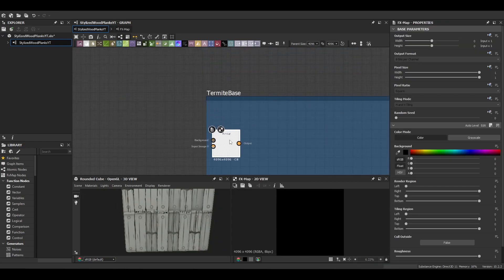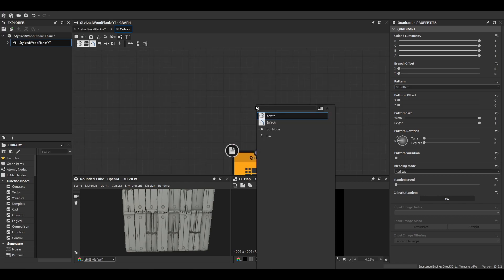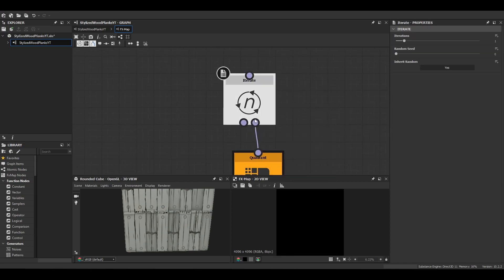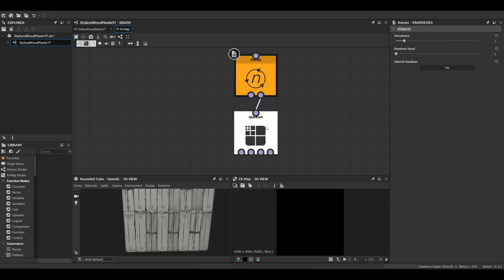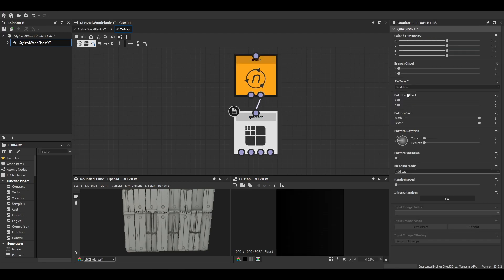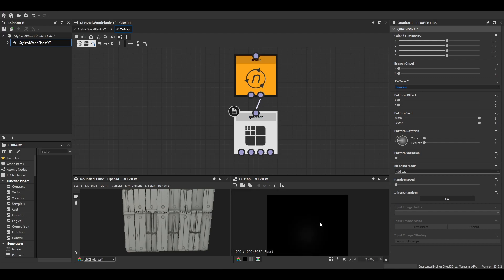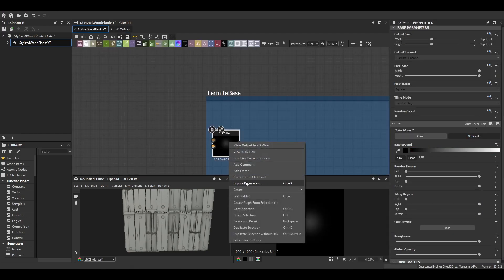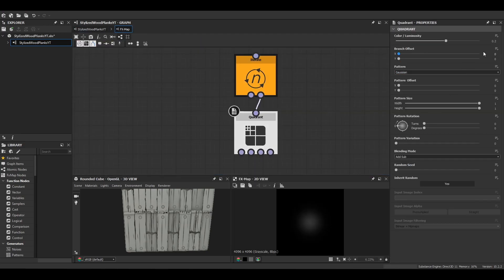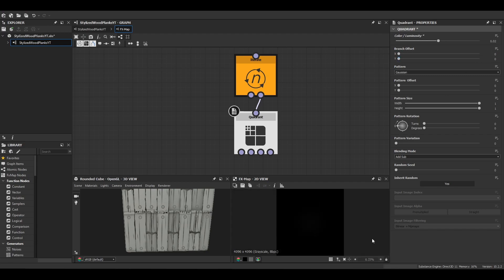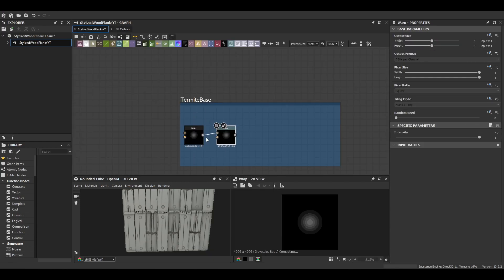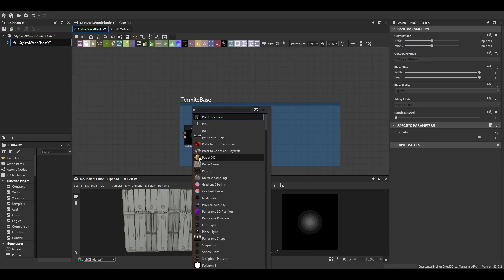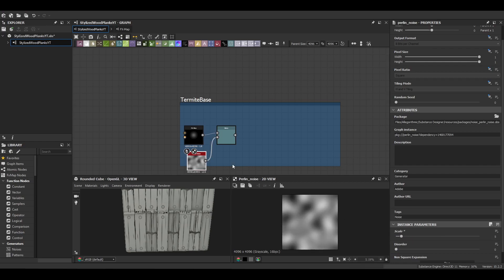Now we can come make the termite noise, so this is just done with an FX map and then we just plug in an iterate node. It's a cool effect you can do if you put the luminosity down to 0.2 and then just increase the amount of iterations. It gives you this nice banded circle that's really useful if you want to make like a knot or in our case a bit of a termite noise. So we're going to use this and warp it a little bit so it's not so perfect, so just to pull the noise will do the job.